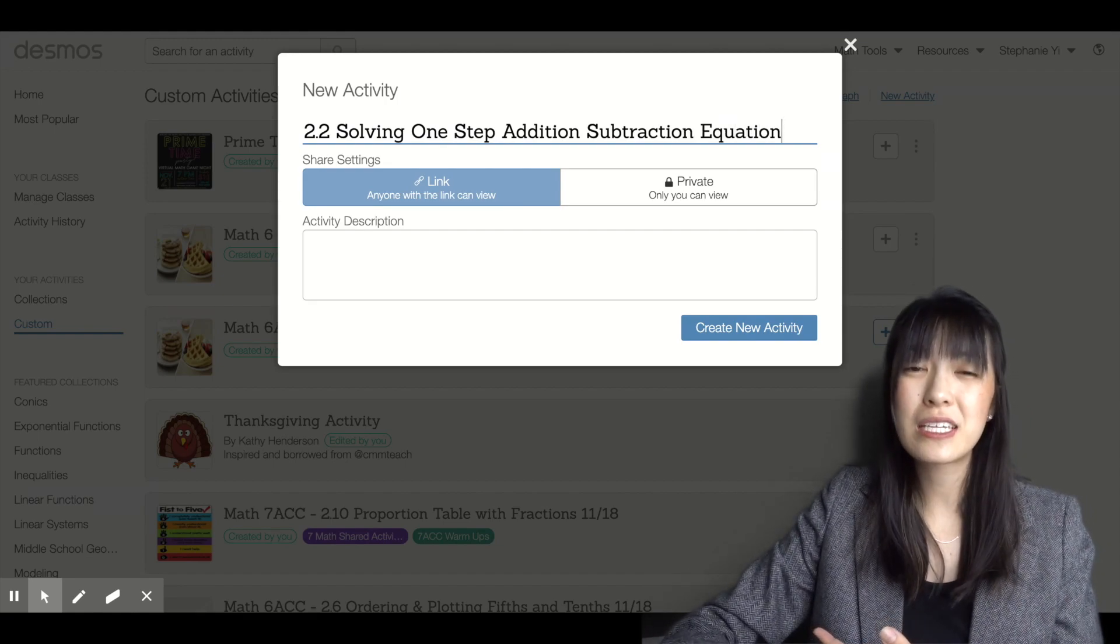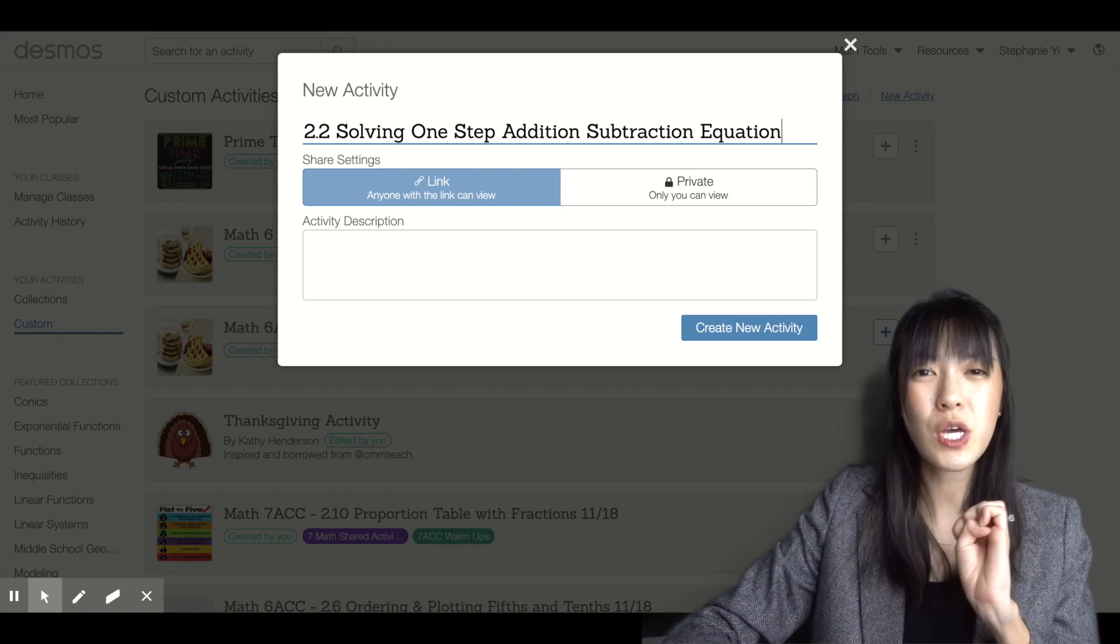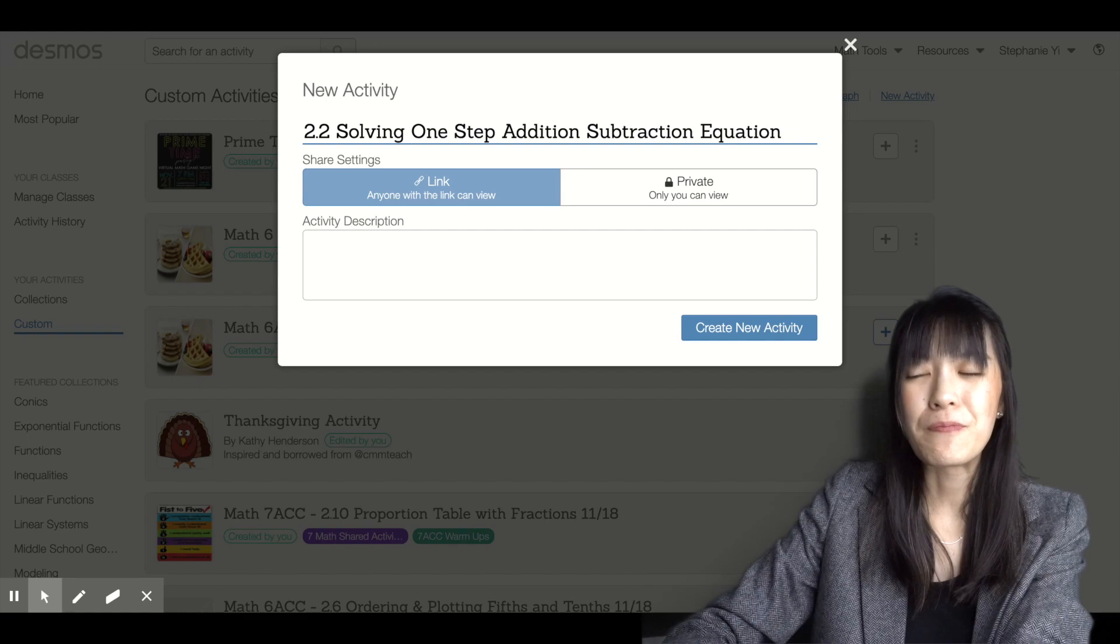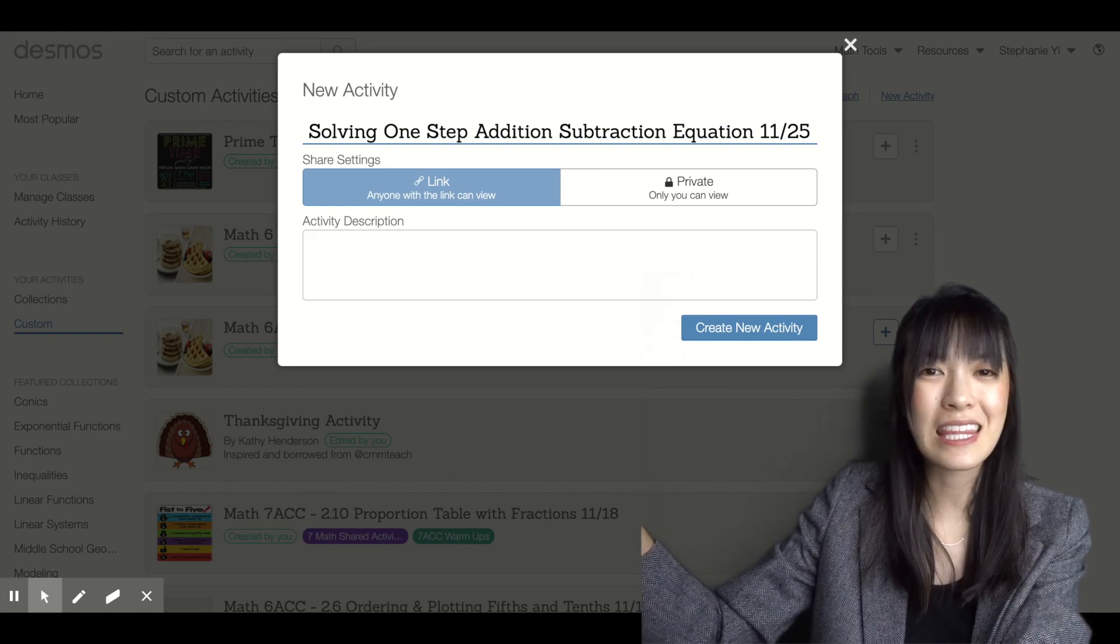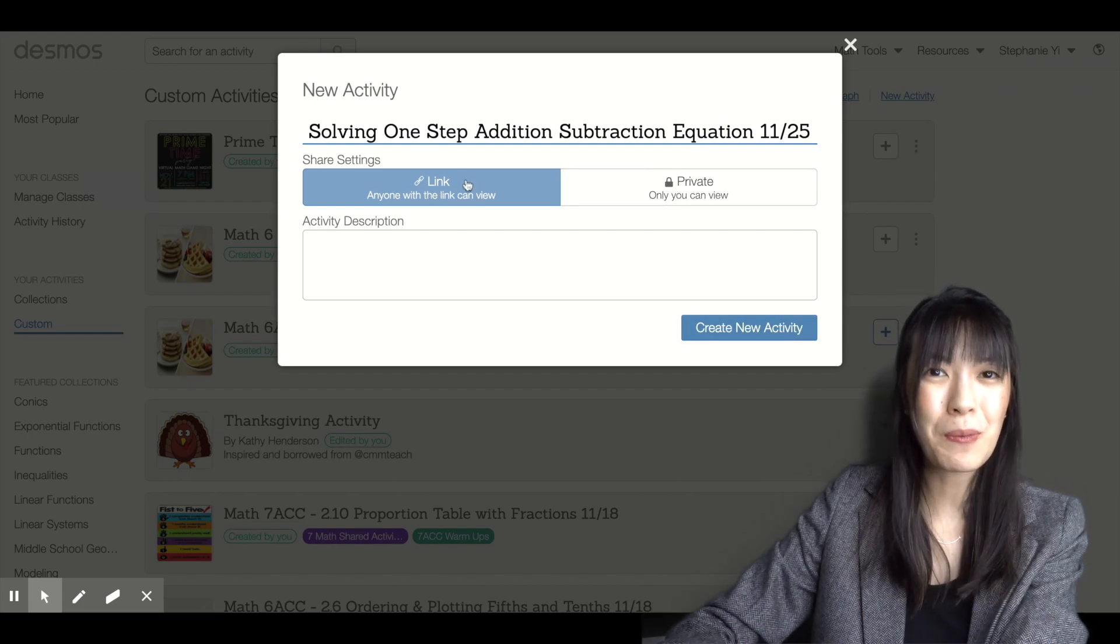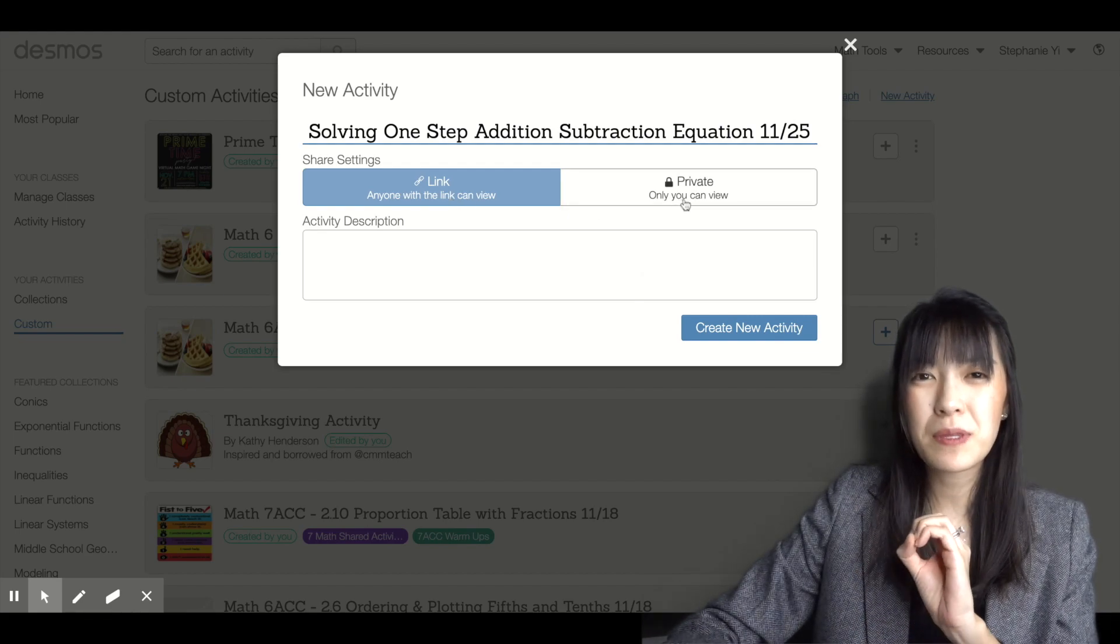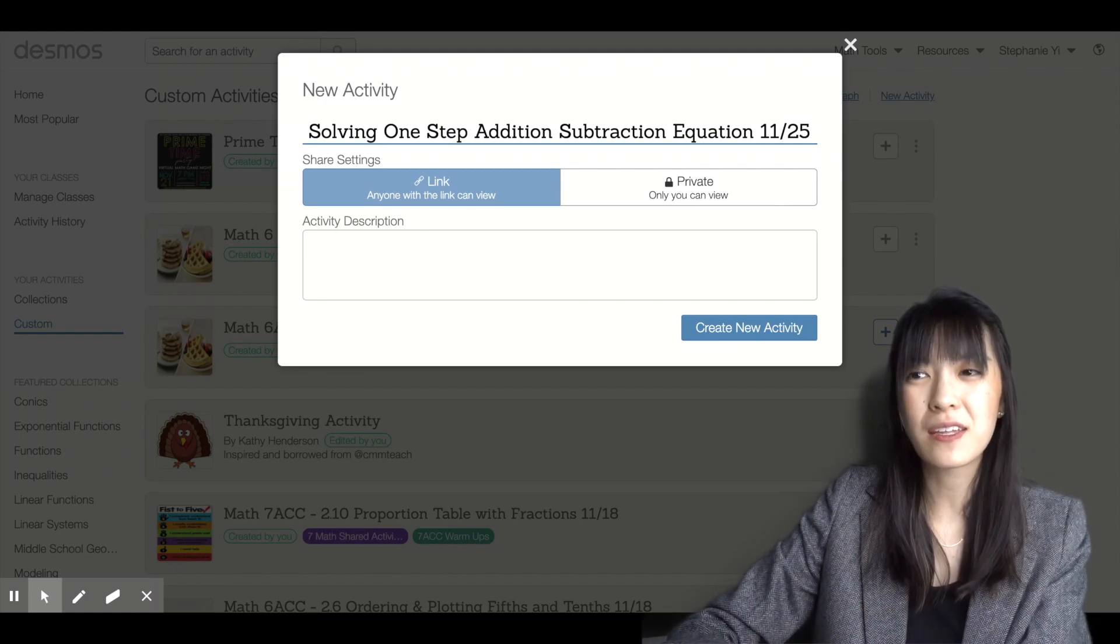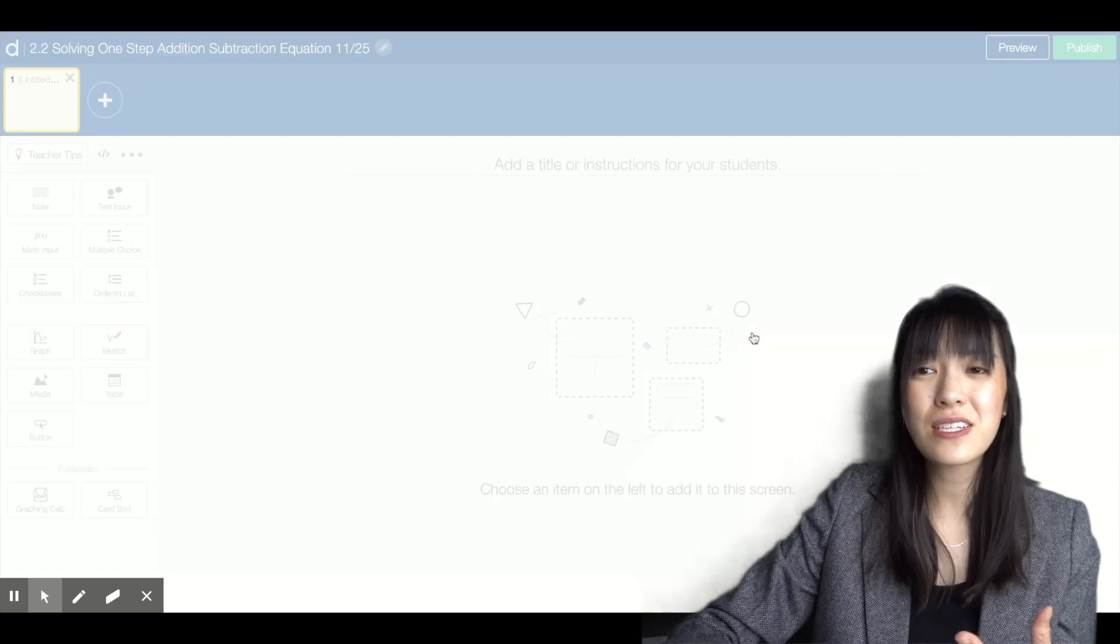I would go ahead and just label my lesson there. The reason I do that is because I am creating these lessons every single day. I want to make sure my lessons are really clear so I can go back and find them. Sometimes I'll also put in the date so that way I can easily figure out which date that activity was assigned on. I'm going to click it so that anyone with the link can view because I want to assign this to my students. If I didn't want to assign it and wanted to keep this activity private, I would click only I can view.